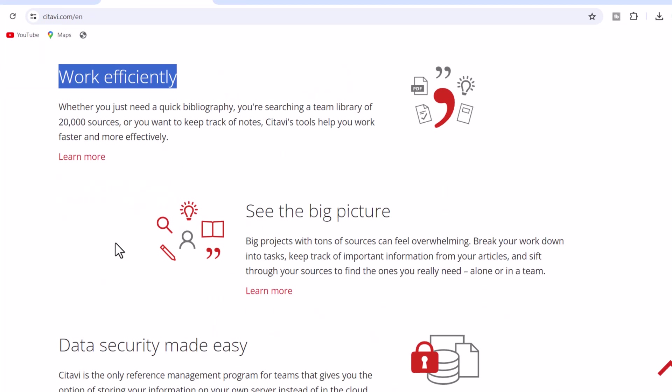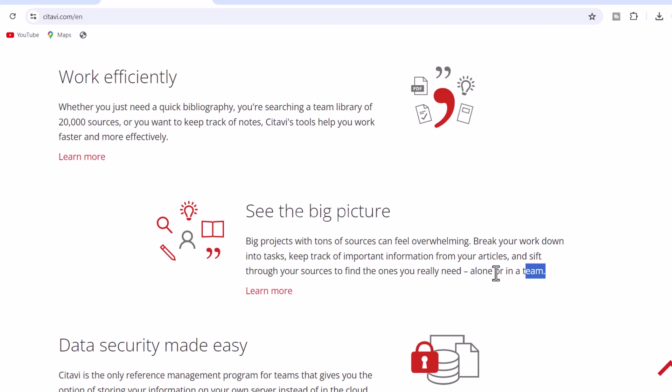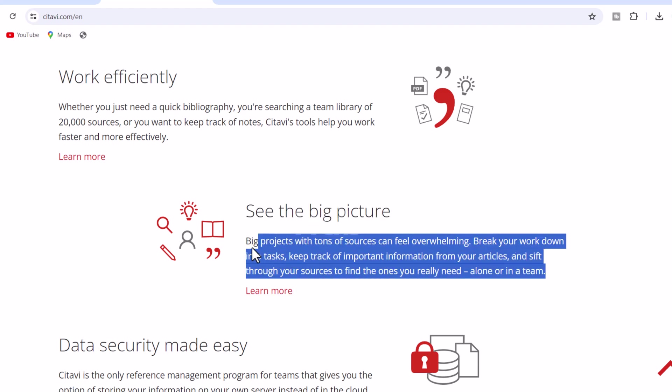2. See the big picture. Big projects with tons of sources can feel overwhelming. Break your work down into tasks, keep track of important information from your articles, and sift through your sources to find the ones you really need, alone or in a team.